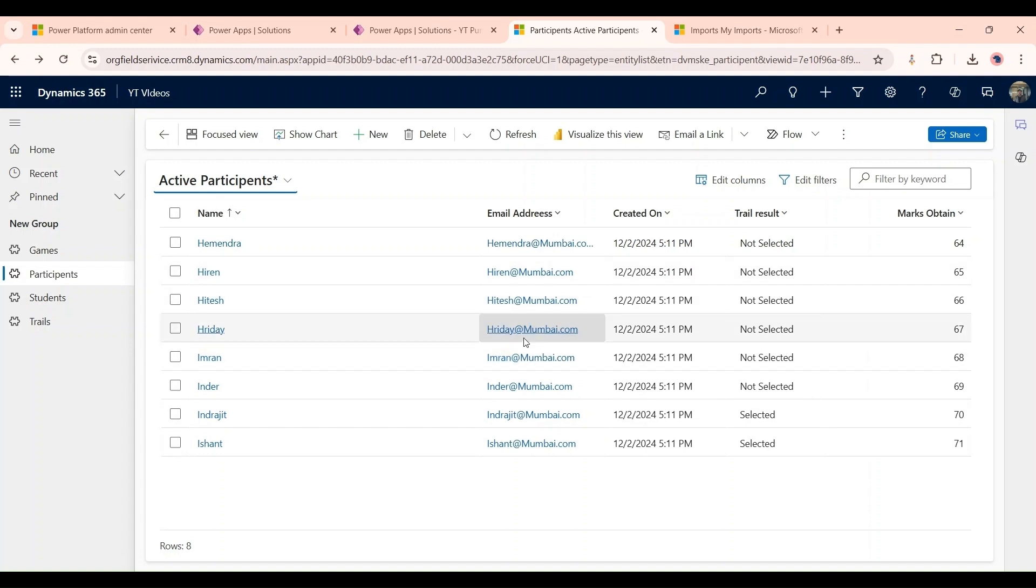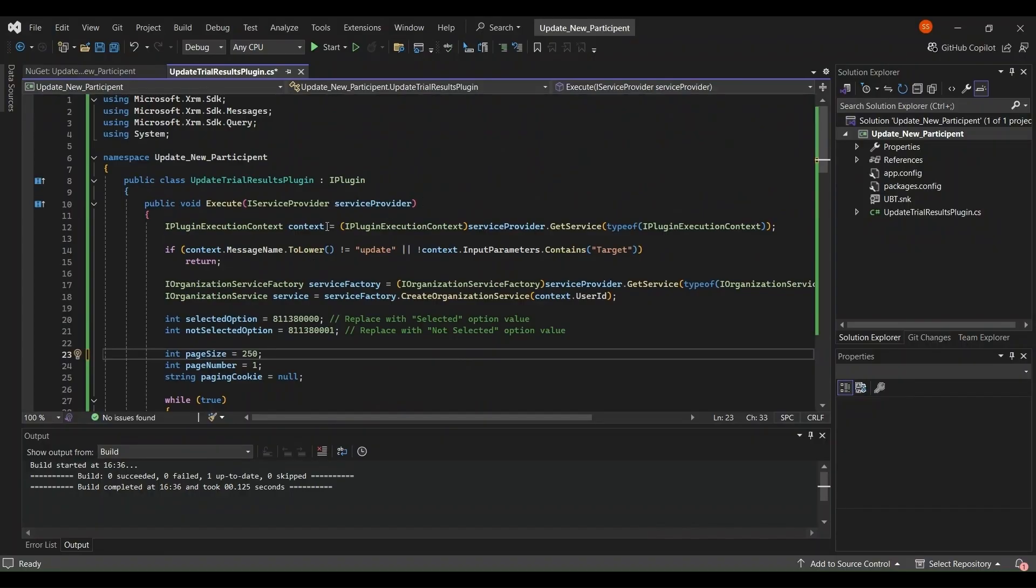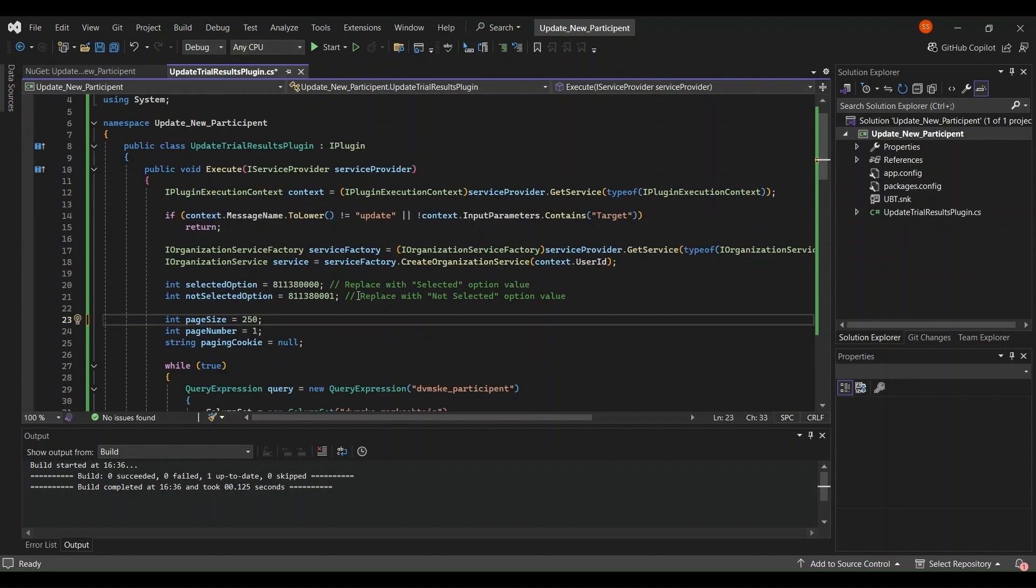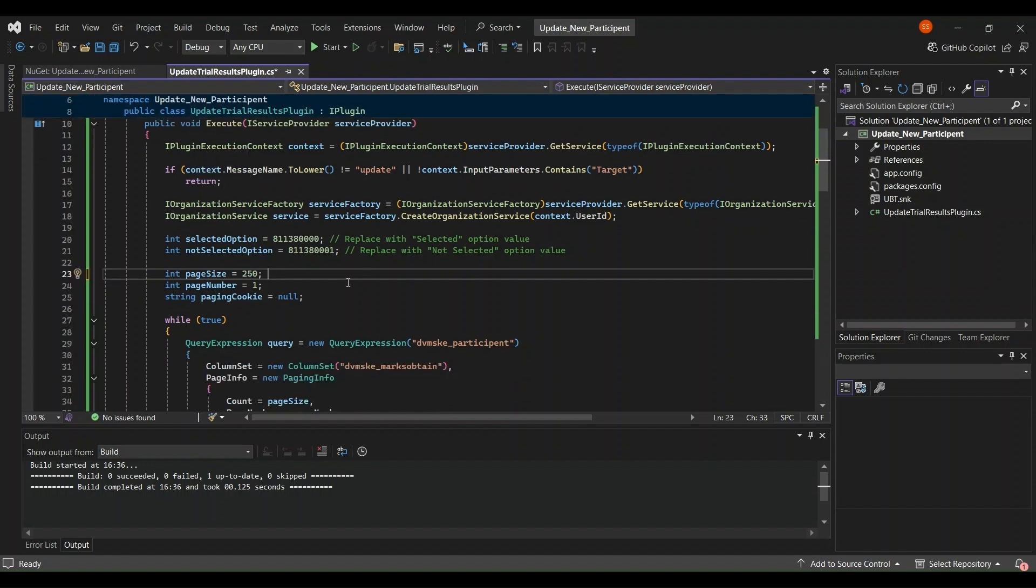For that first of all we need to open Visual Studio code. First I have to make sure that this plugin will run on update message and this is calling the IPlugin services integer value. This is the option set value I'm converting into integer values. These are the options just like selected or not selected and this is the page size.